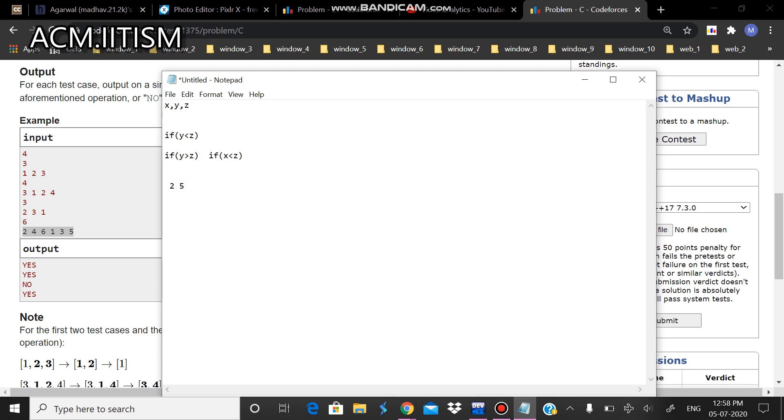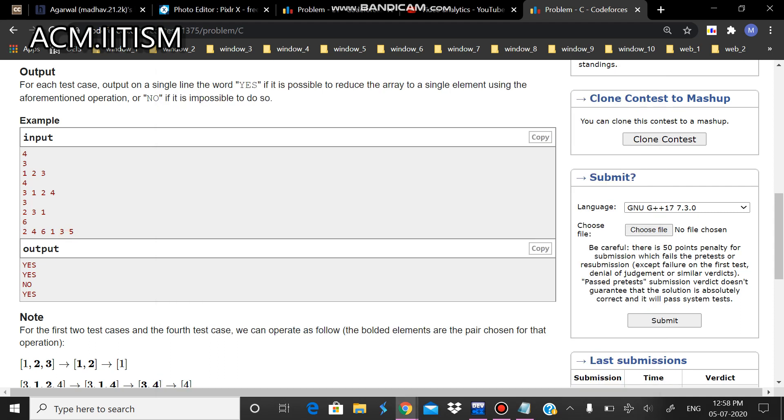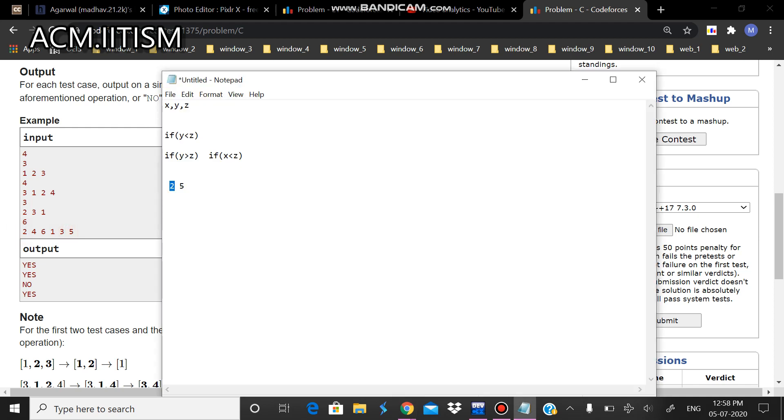Since 2 is less than 5, we're comparing the first and last numbers of the array. In this case 2 and 5, in the previous case 1 and 3. If this is possible, we will be able to complete the operation.